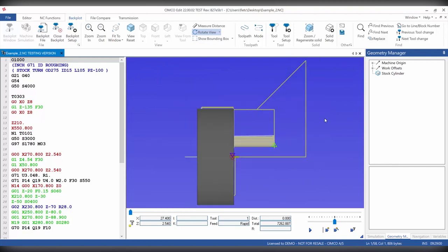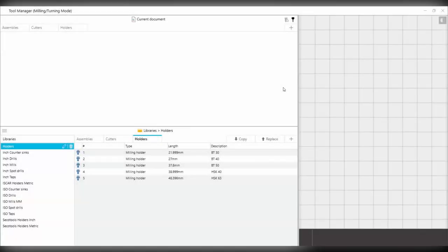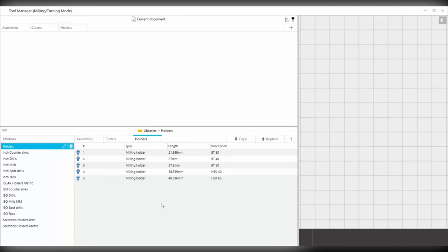Next, we want to set up our tools. For this, we can select the tool setup icon, and this will open the tool manager. The upper section refers to the current document, so all tools that are active within the NC file will appear here. To the right we have a tool preview section, and then to the left and at the bottom we have a tool library.